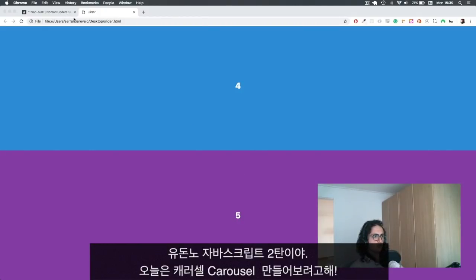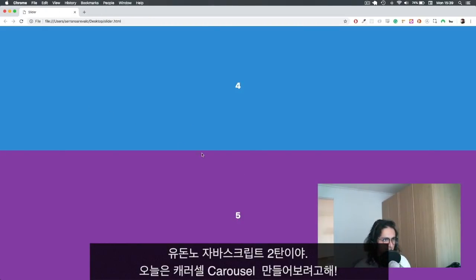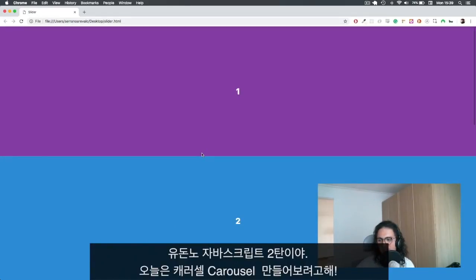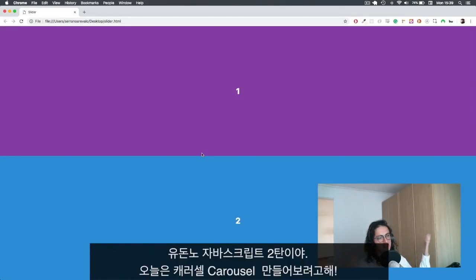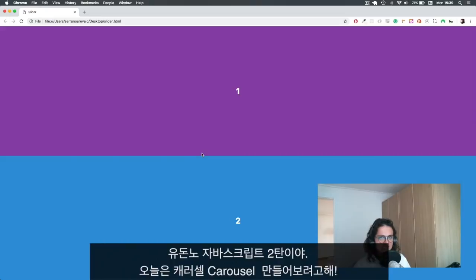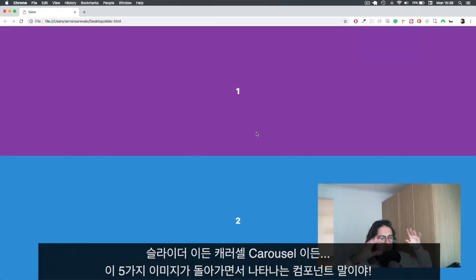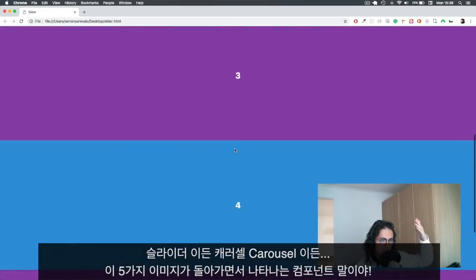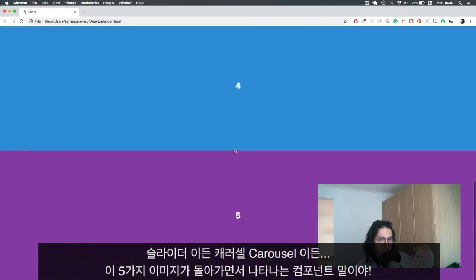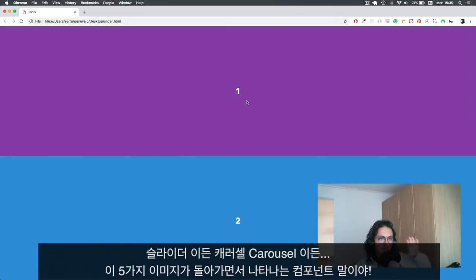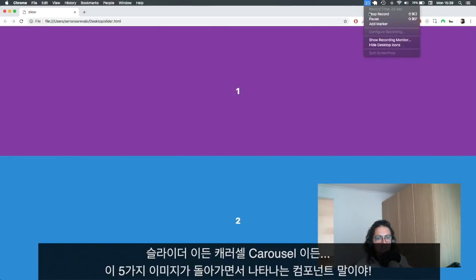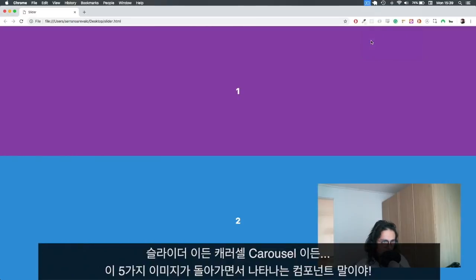Hello, welcome to You Don't Know Vanilla JS. In this video we're going to make a very simple but useful and sexy slider, a carousel. We're just going to take these five slides and make them show up one after the other. That's what we're going to do.